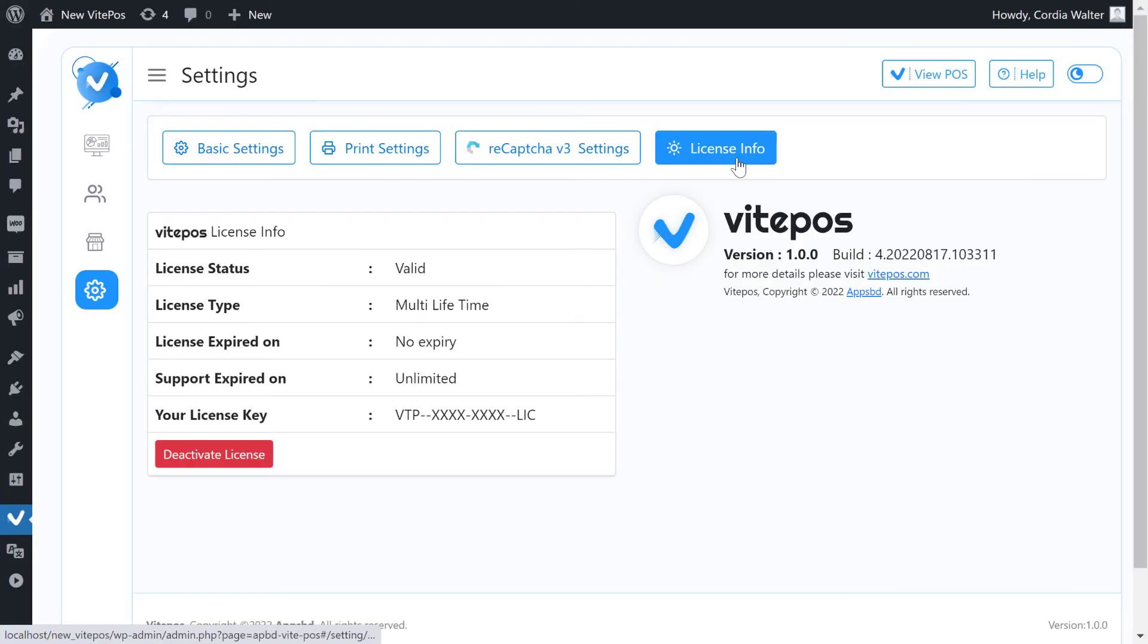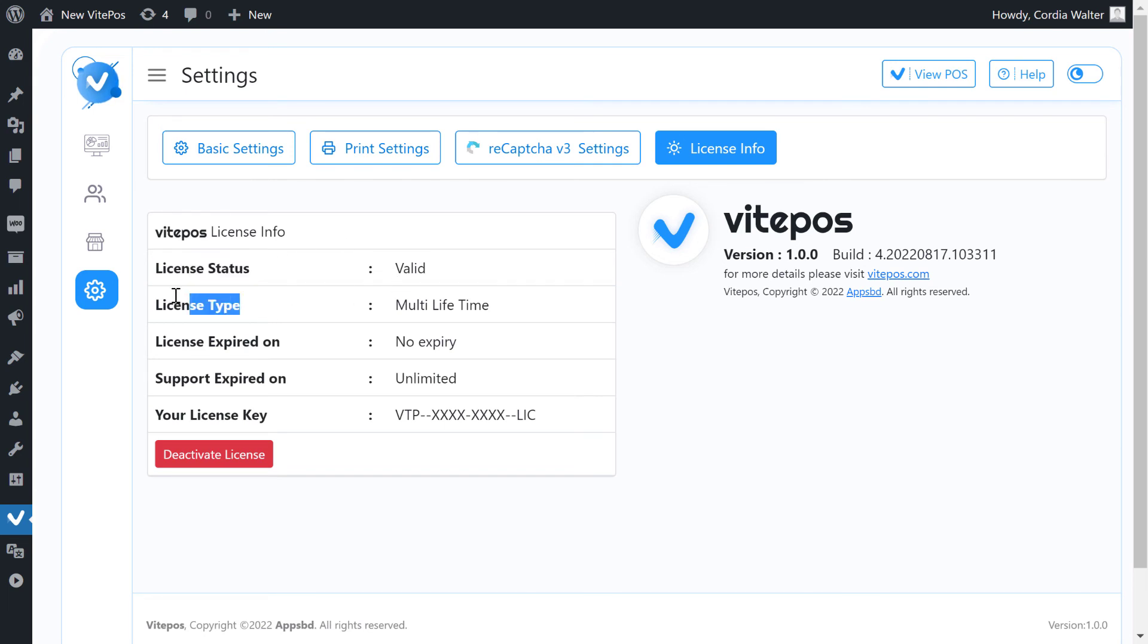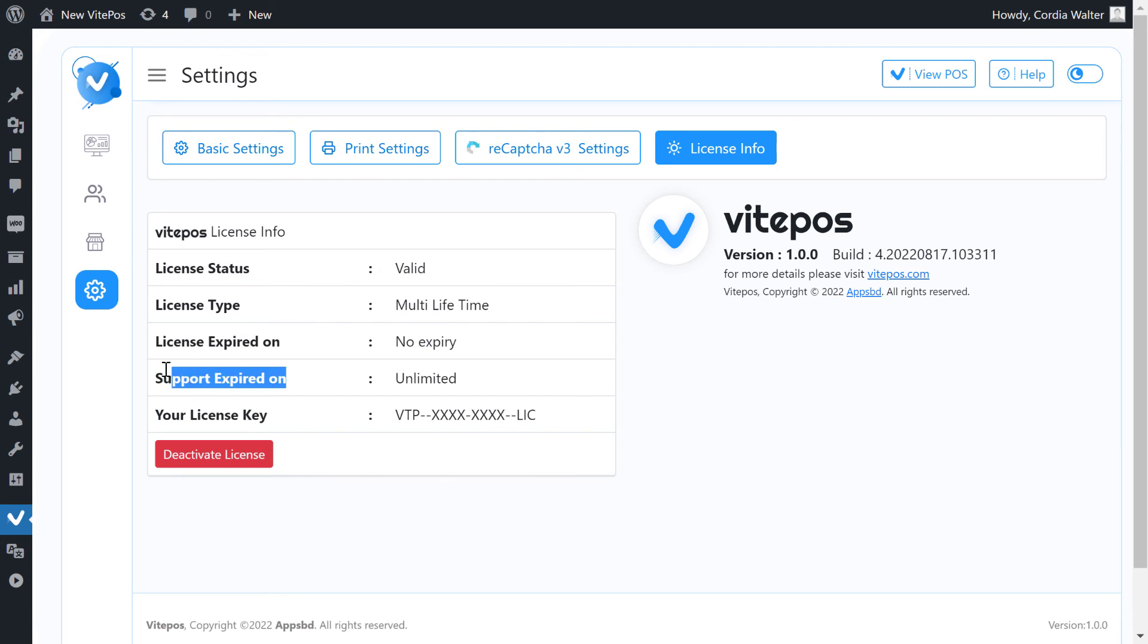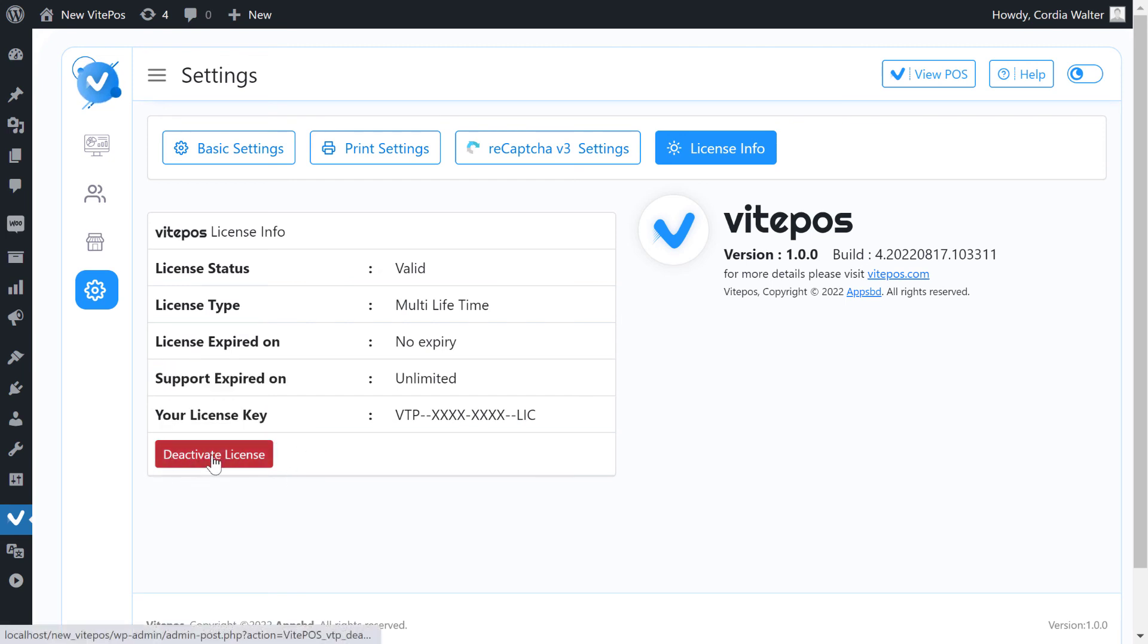In the license info tab you will get some information about licensing. Here you see license status, license type, license expired date, support expired date, license key and deactivate button. By clicking this button you can deactivate your plugin.